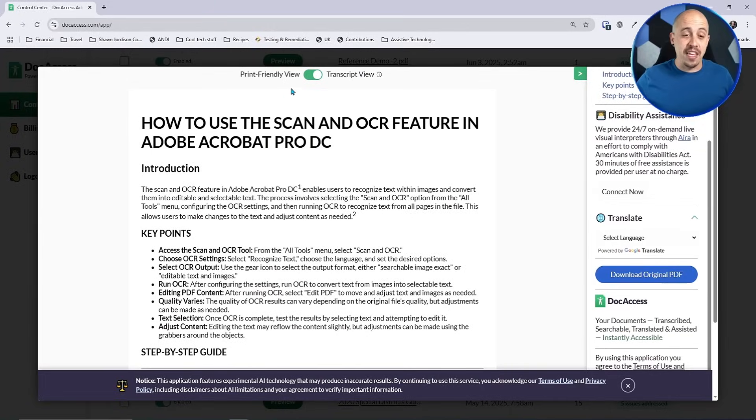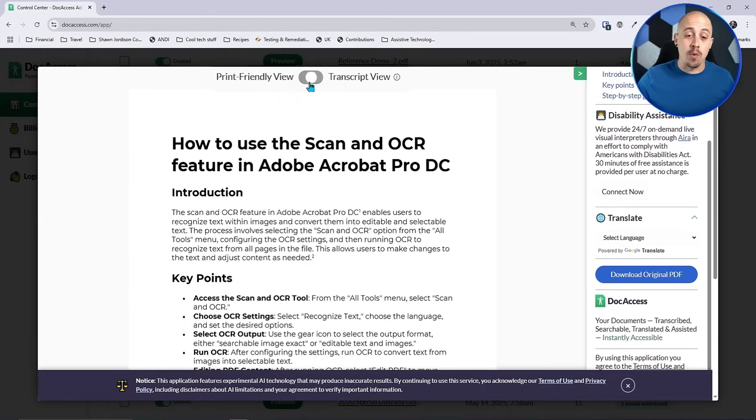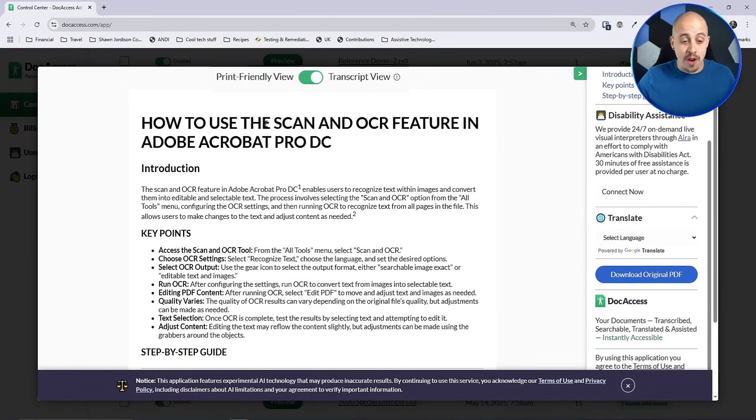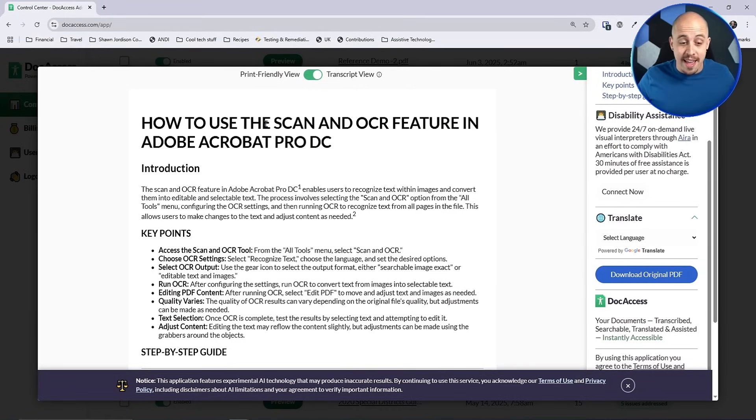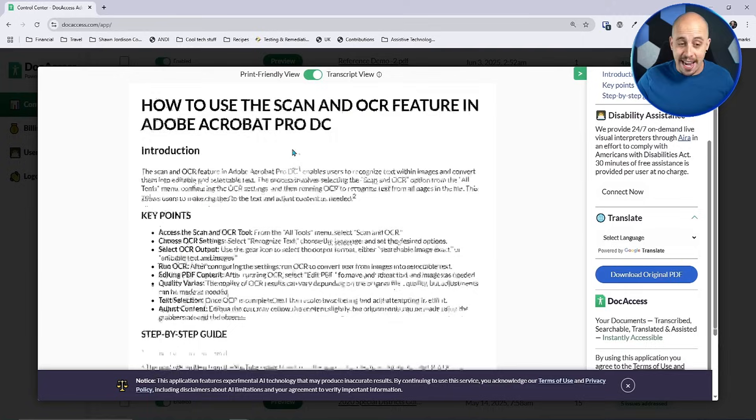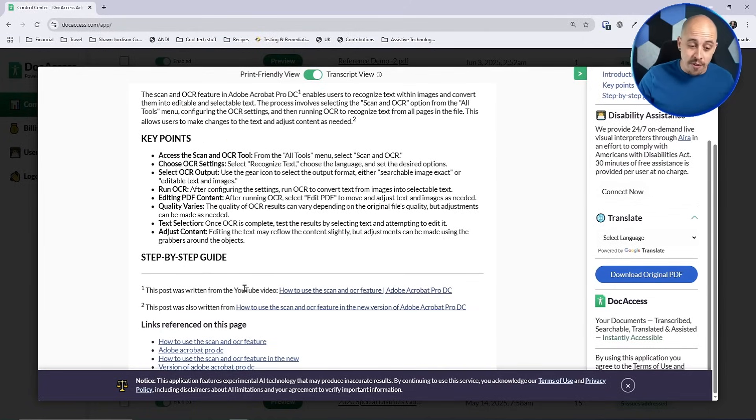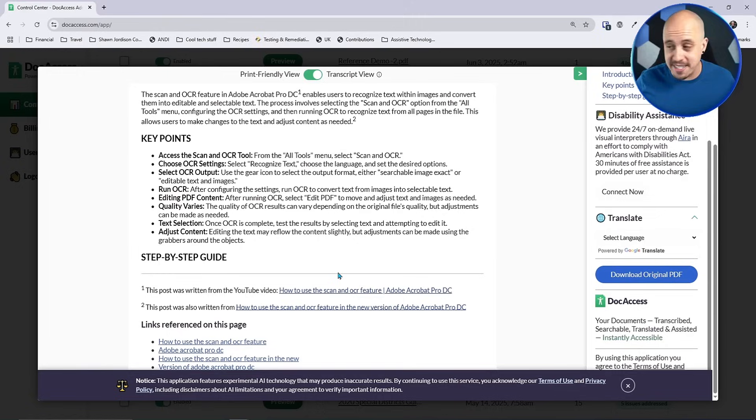Now we have the option to view the original PDF or the transcript view. In the transcript view, it simply displays all of the content in an accessible way. We have headings built in, we have a bulleted list, we have references, hyperlinks, and it's just absolutely fantastic.